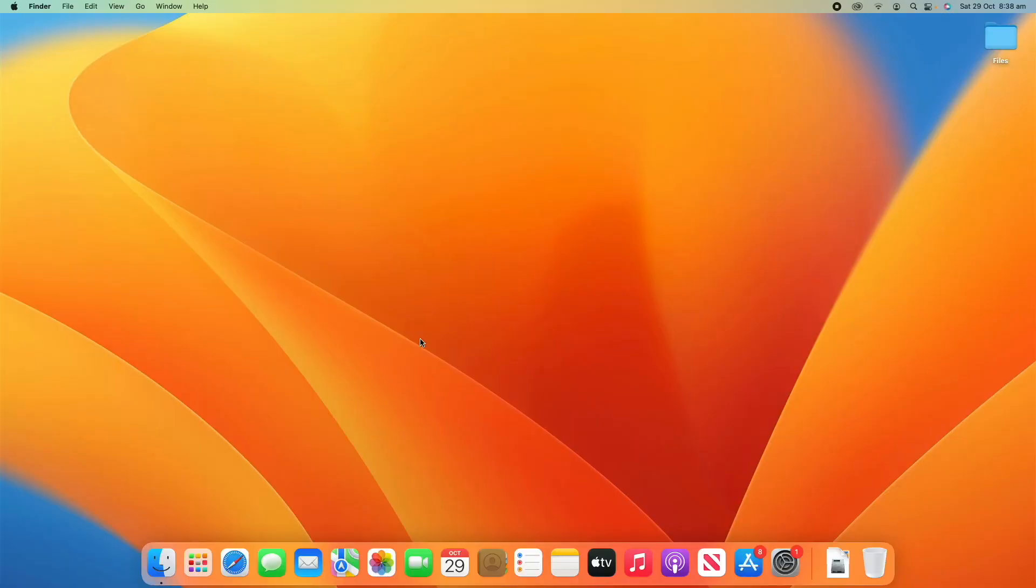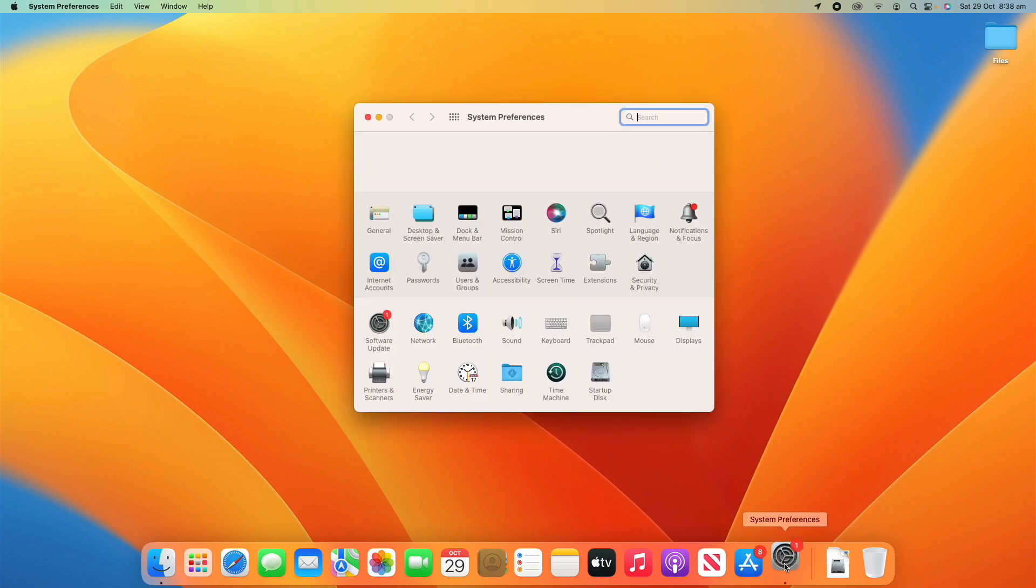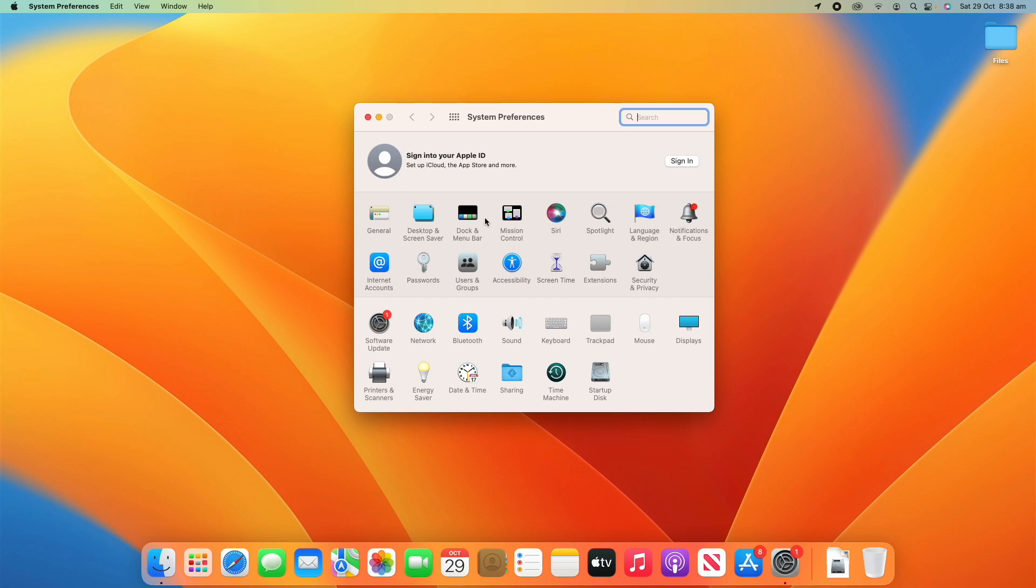To adjust these settings, go into System Preferences, or on macOS Ventura it's now called System Settings. Then navigate to the section that says Dock and Menu Bar. If you're running macOS Ventura all the items will be on the left, but if you're on Monterey or older it will look like this and you'll find it around here.